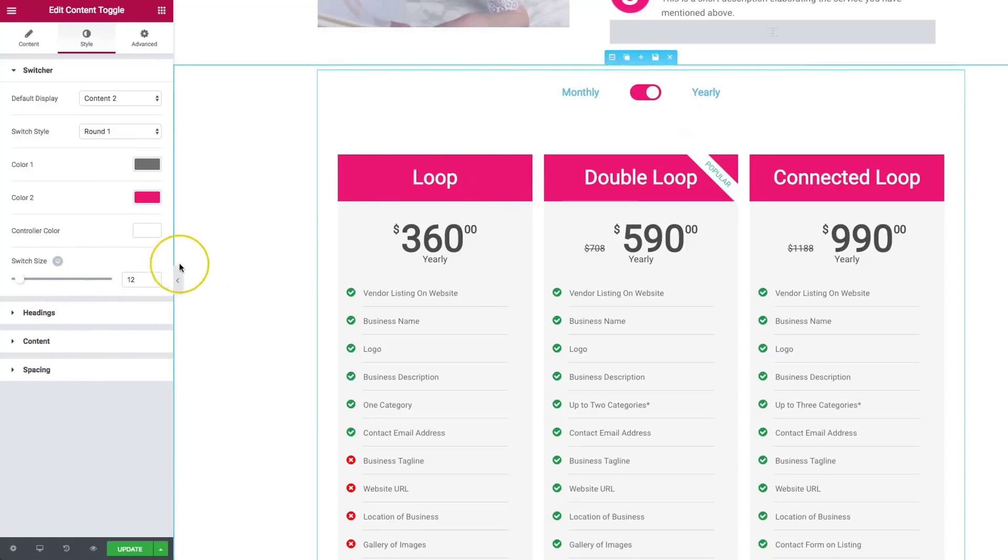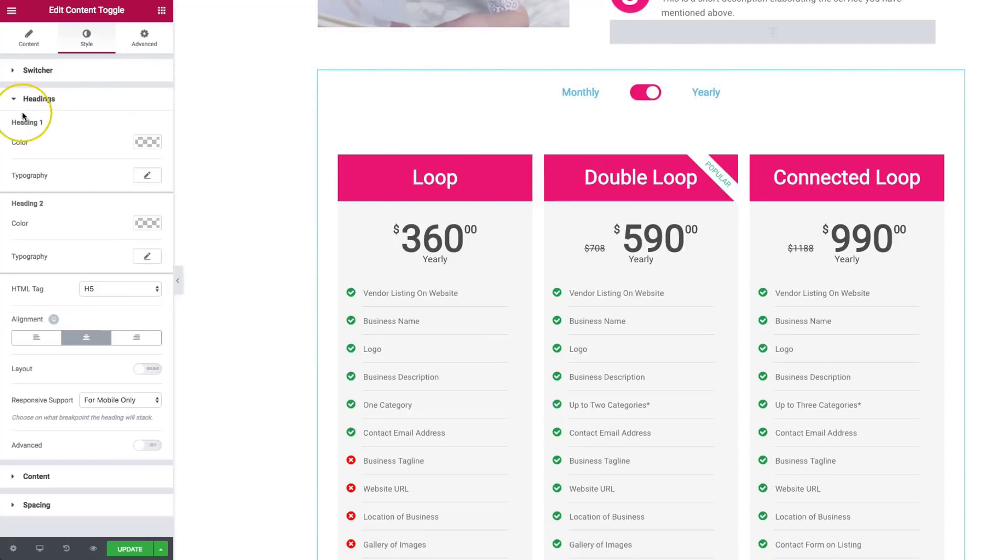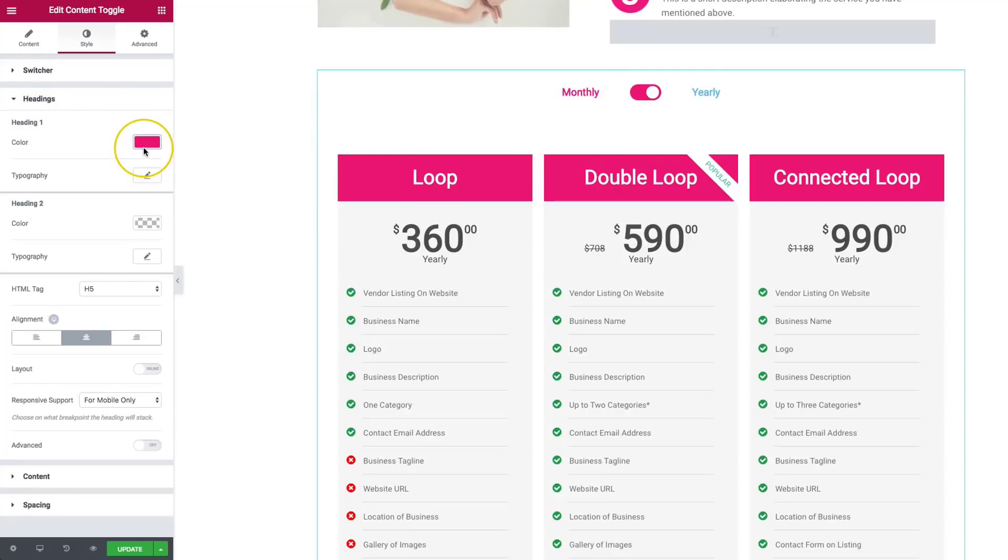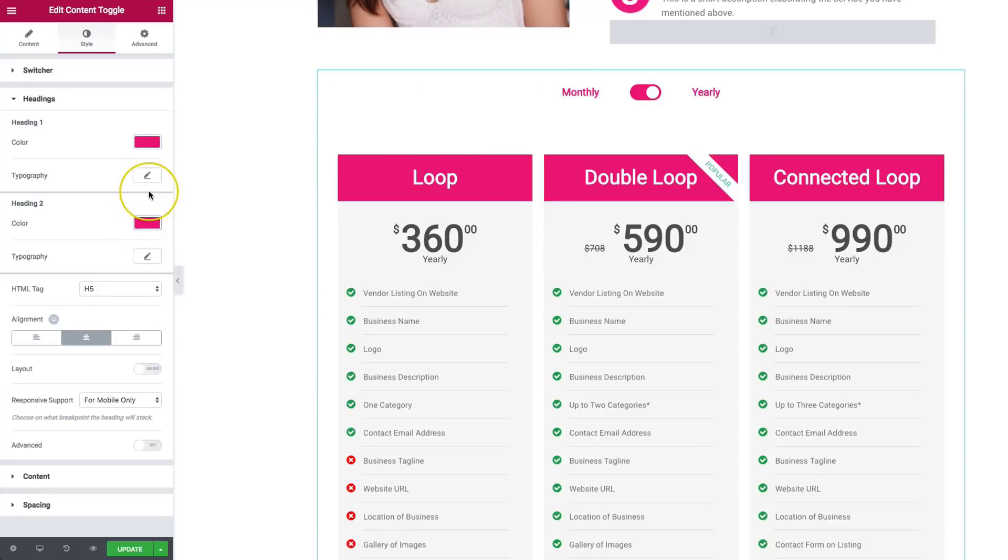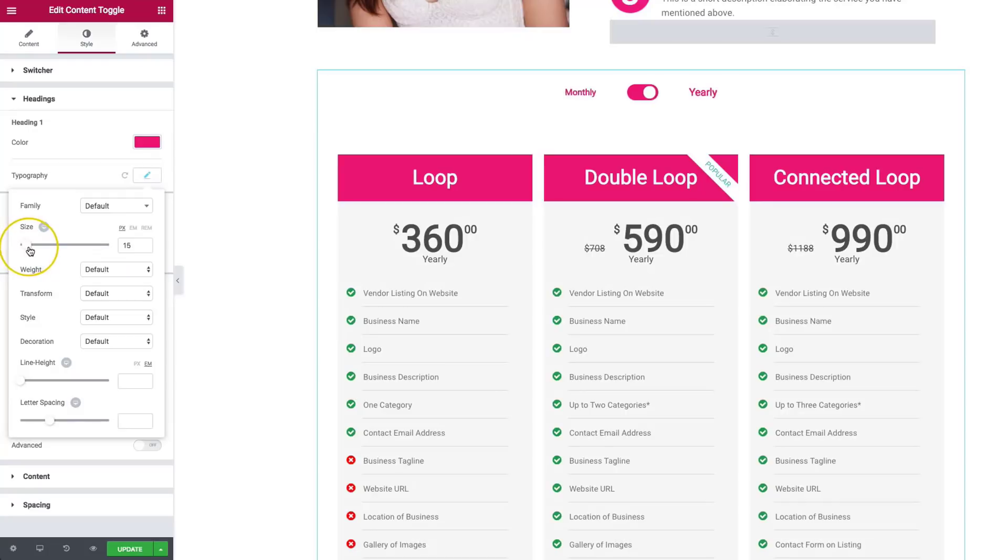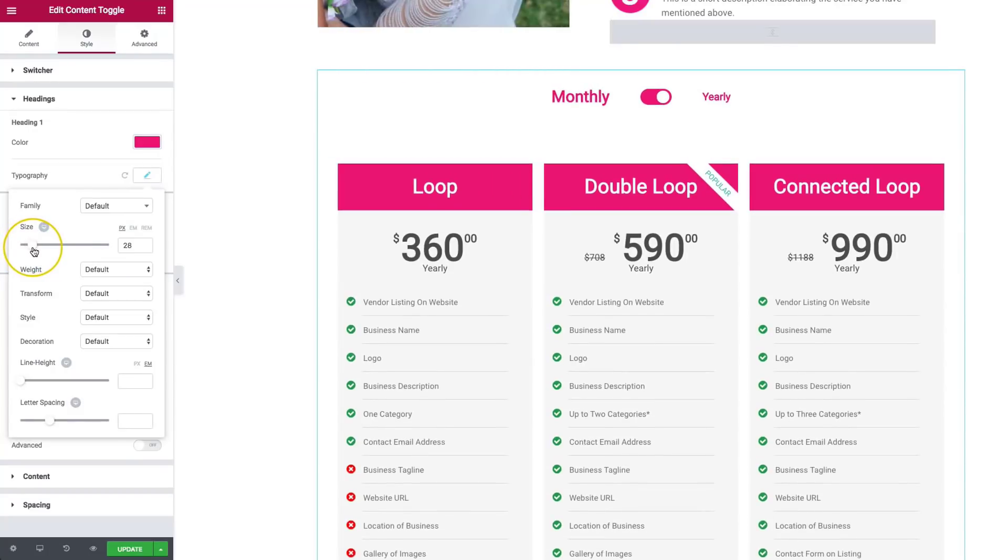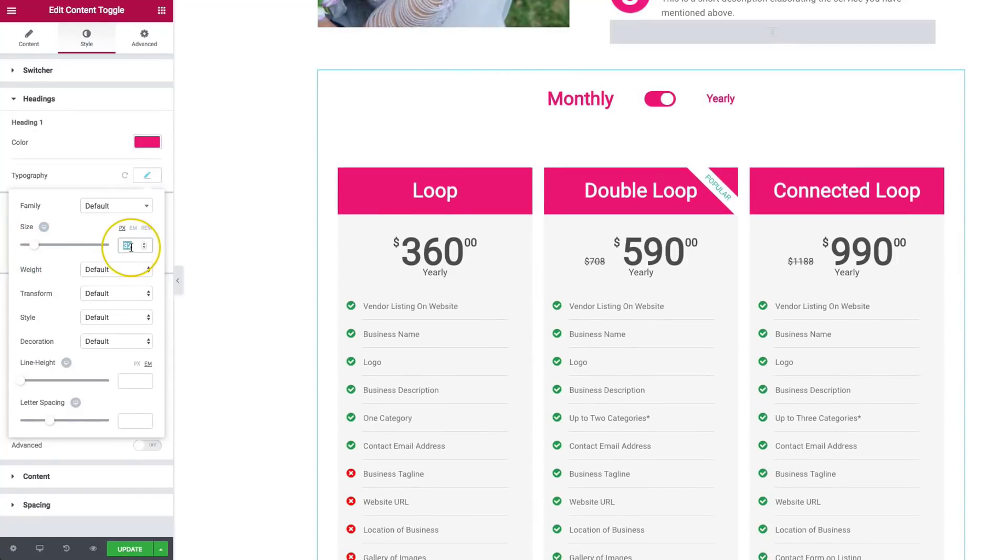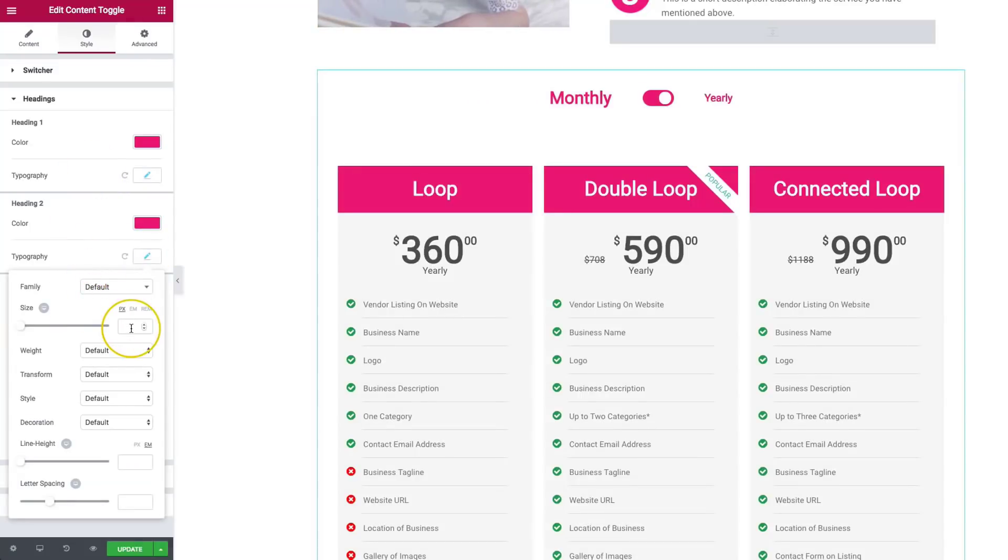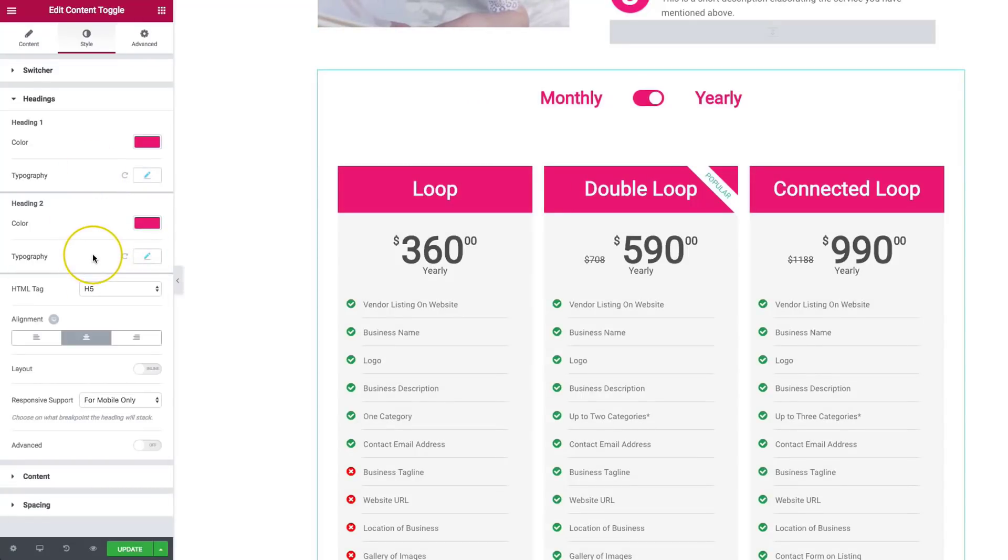Now let's go ahead and style the headings. So the monthly and the yearly. So for heading one, we can make this a specific color. And then for heading two, we can also make that a specific color. Let's go ahead and change the typography up. And let's change the size of this so it's a little bit bigger. And we're going to also change the same thing for the second one. So we have those two.